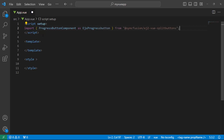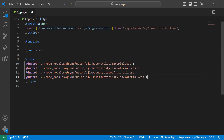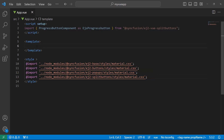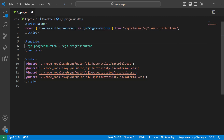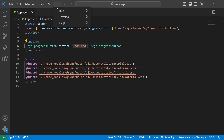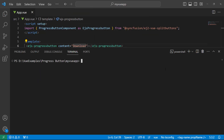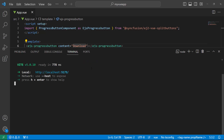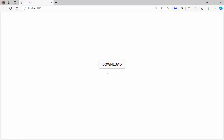Then I add the CSS references by importing the material theme, including dependent CSS references like buttons and pop-ups. I add the progress button by adding the ejs-progressbutton tag, then set the content of the progress button to 'Download'. I save the changes and run the application using the npm run dev command.